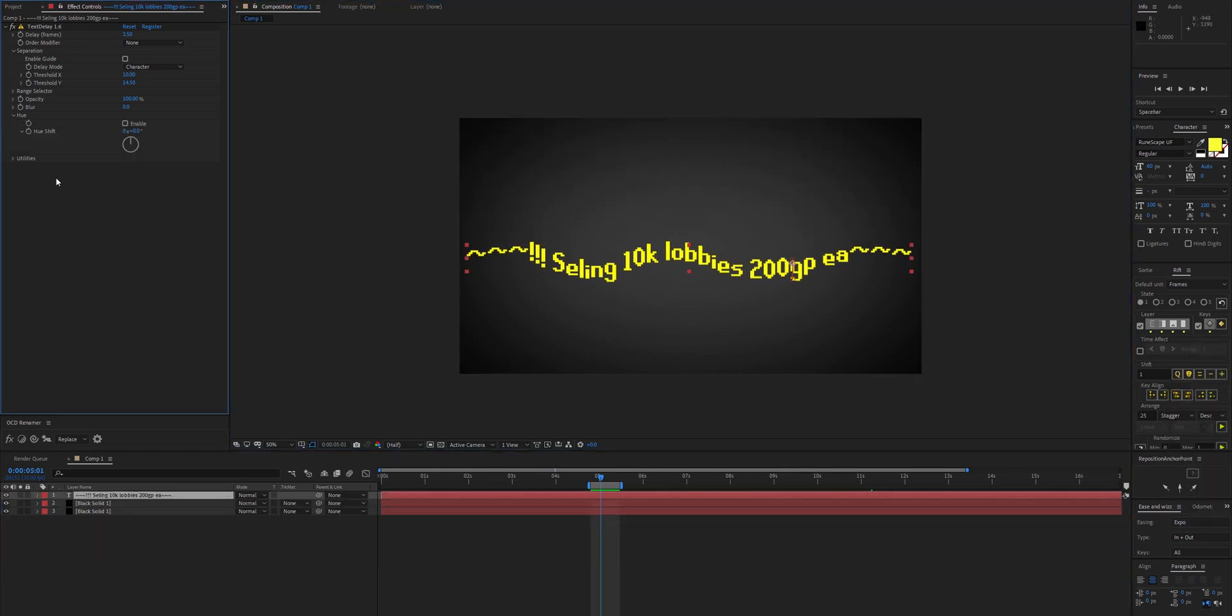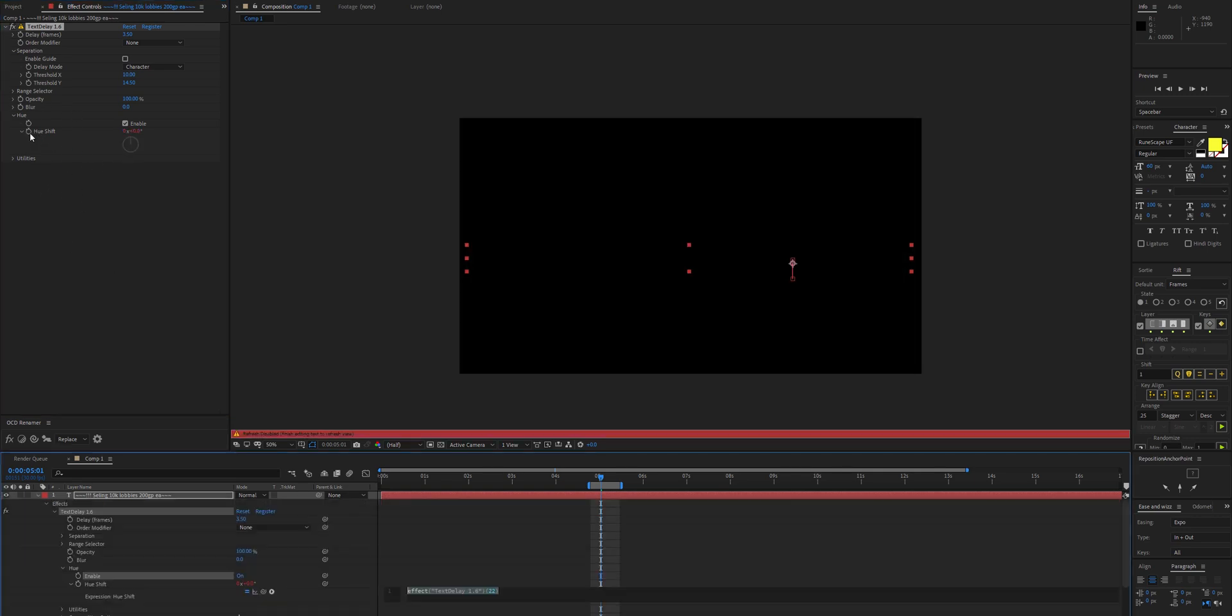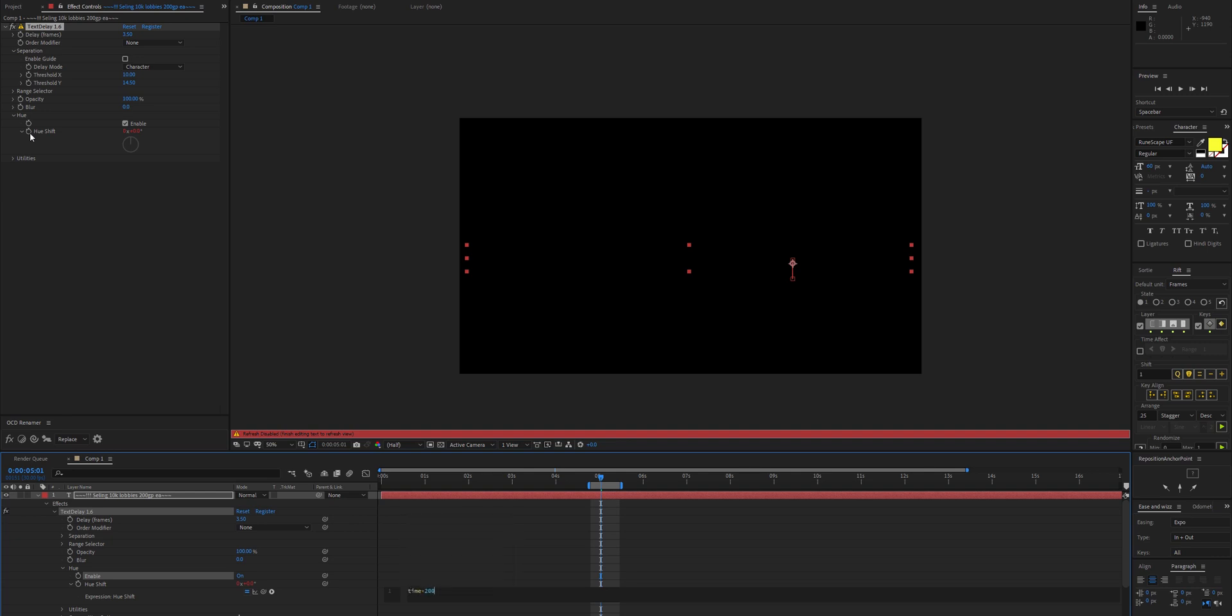That's the text moving. Now let's animate the hue. Under Text Delay 1.6 we've got hue here which we can enable. That's going to enable a delay of the hue. We actually need to animate the hue, so I'm going to set that to time times 200.